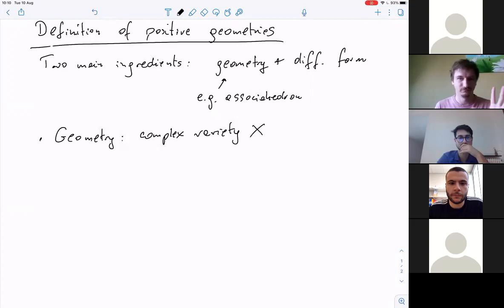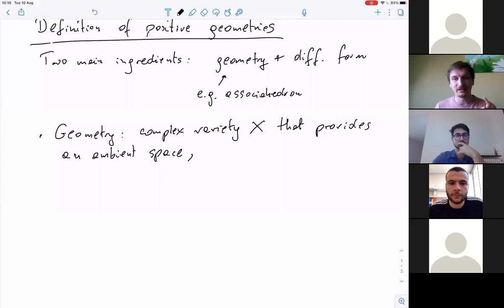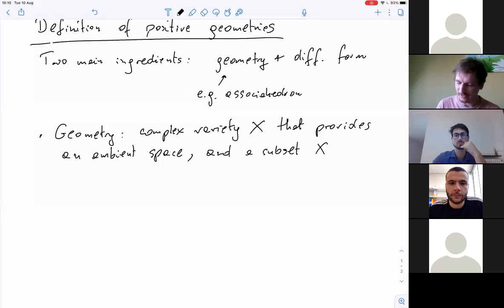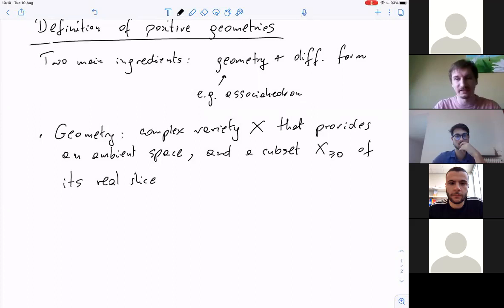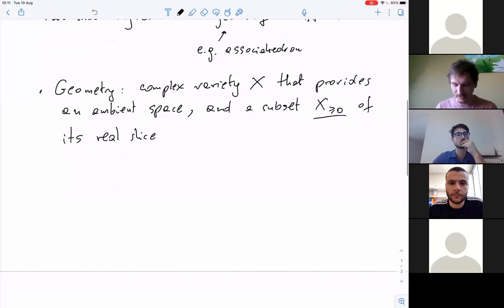There will be a subset of this space, which I call X-positive or X-non-negative, which is a subset of its real slice. So we think about a complex space, and inside this complex space there's some real slice. There's a complex dimension d of our space X, and then a real slice of real dimension d which I call X-non-negative. You don't need to know what a variety is; if you know what a projective space is, that's sufficient.